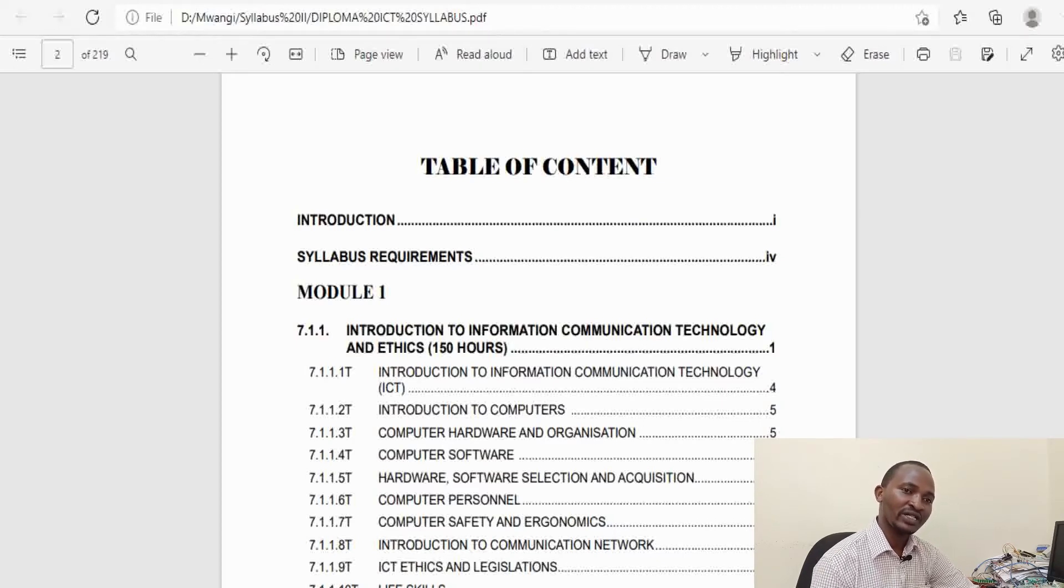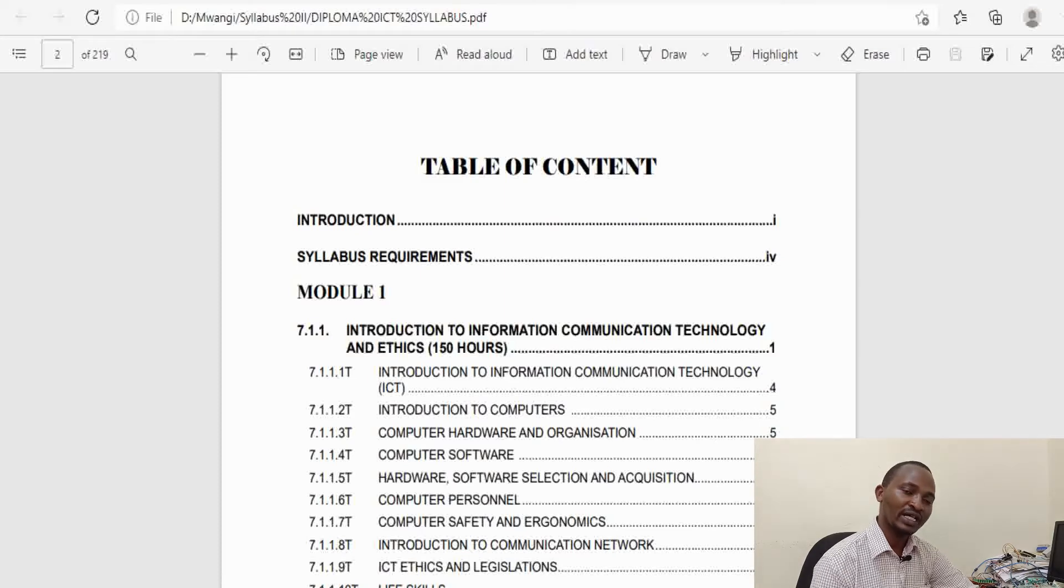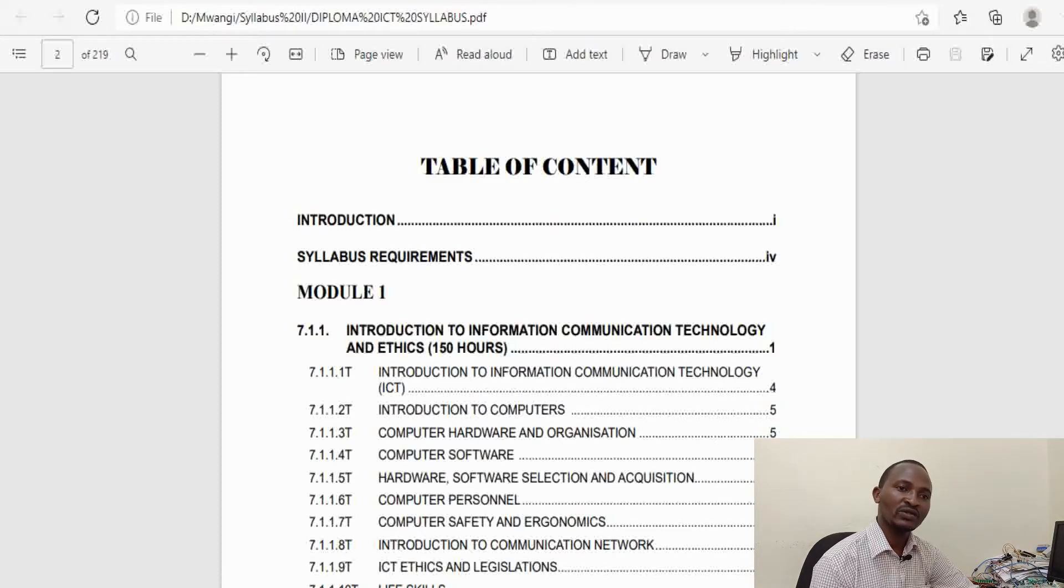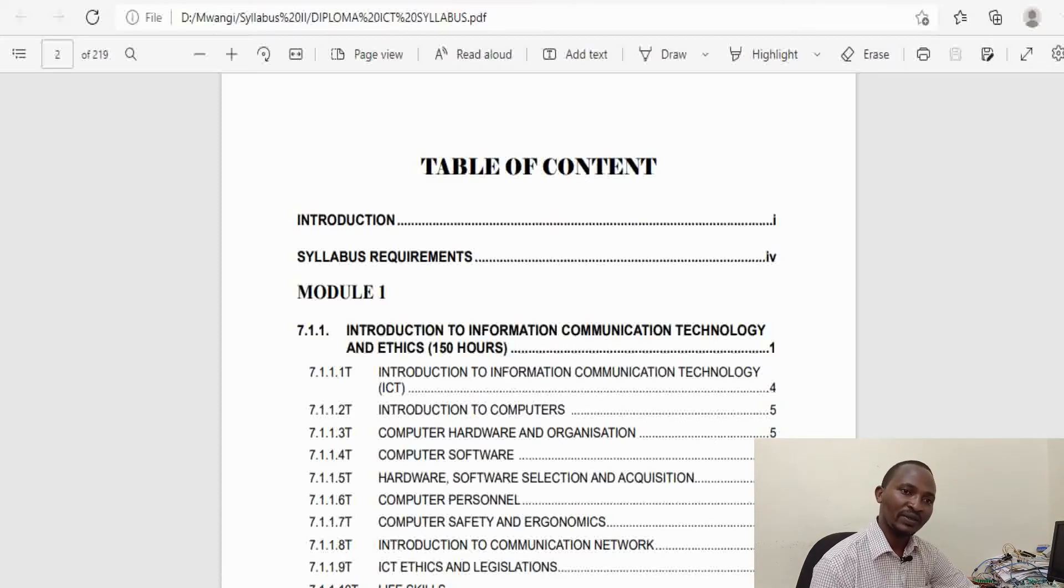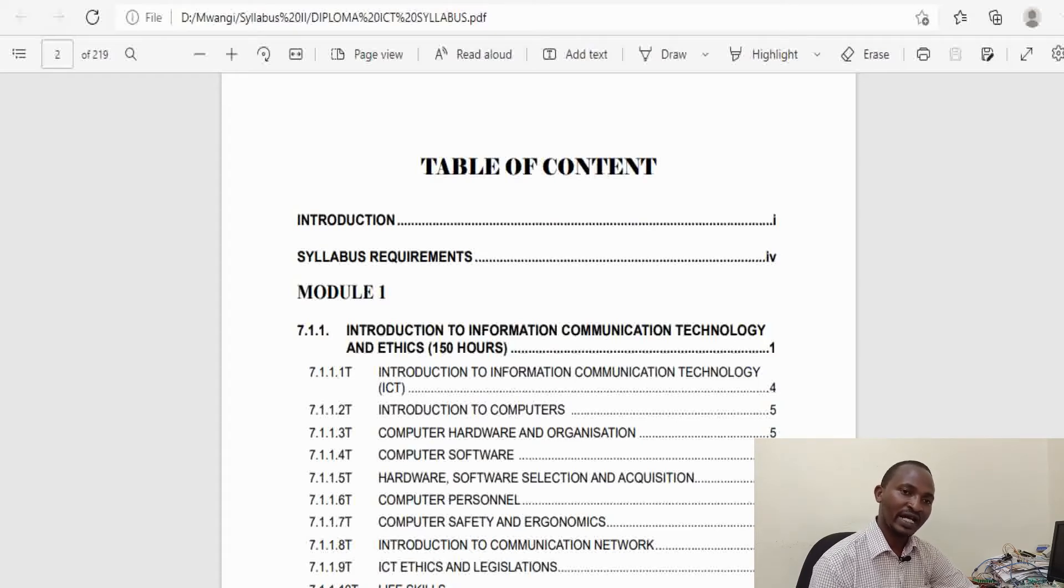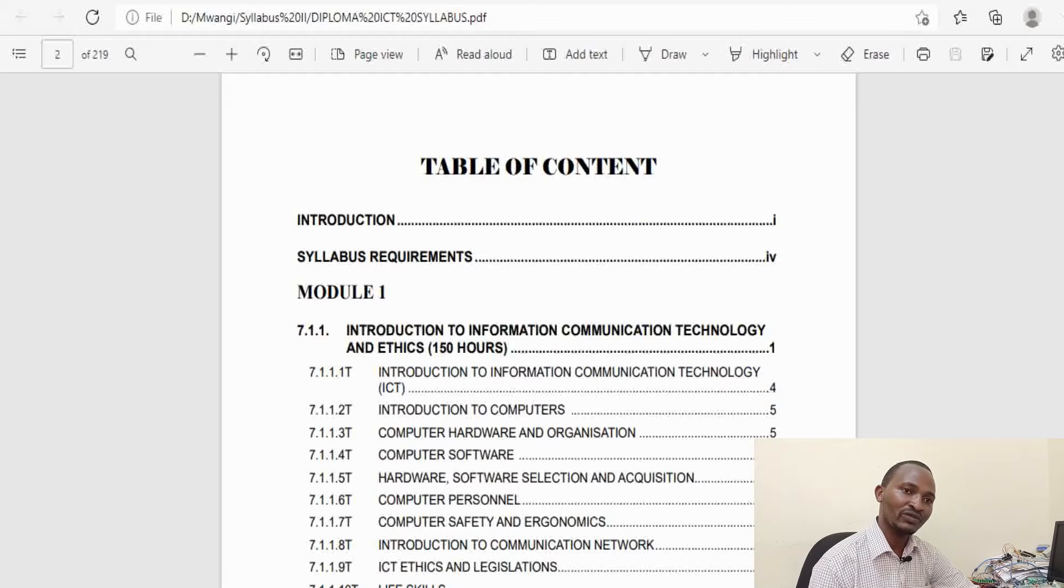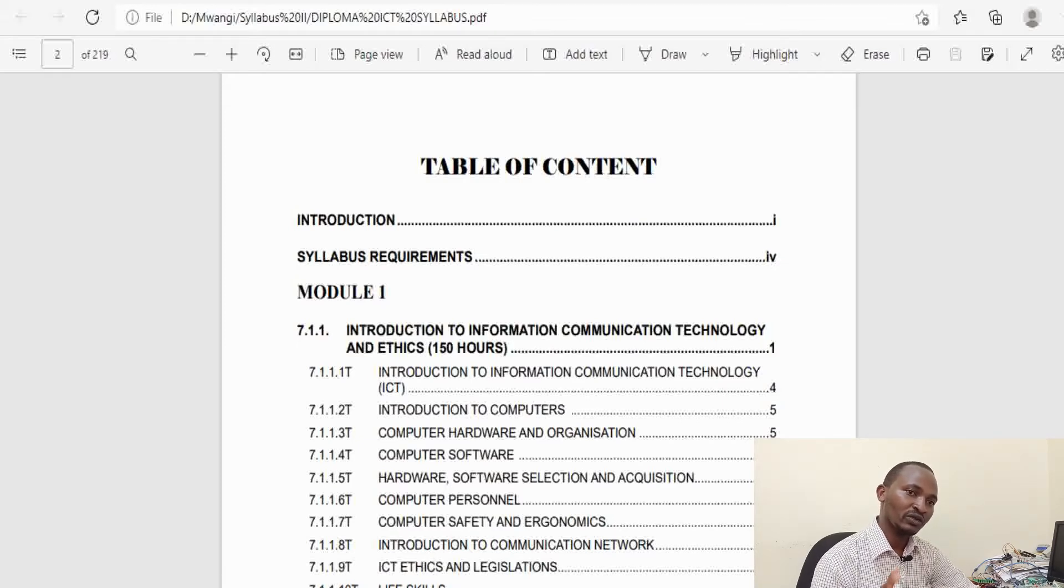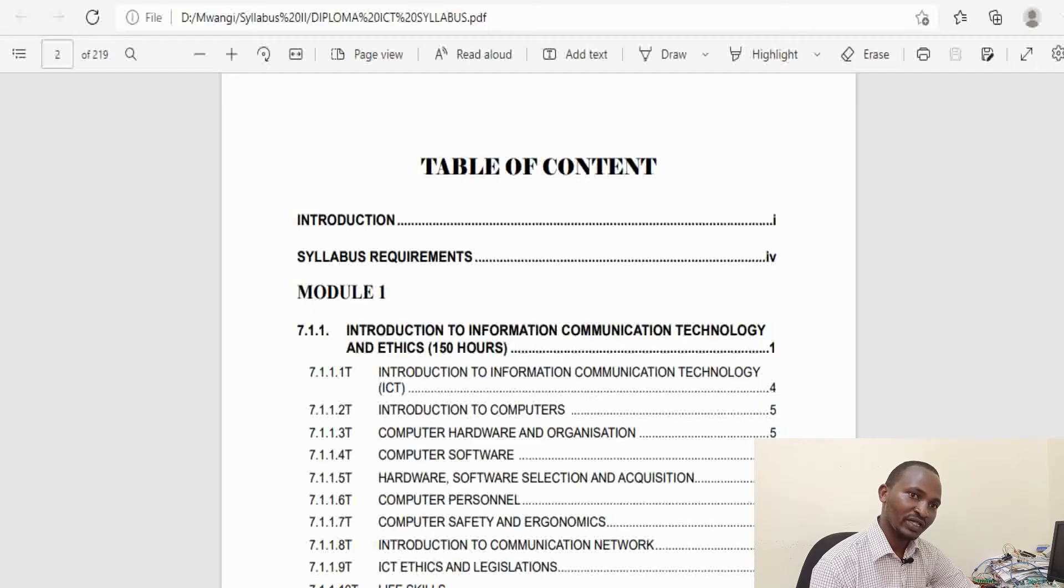In the second year of study, Module 2, you take a number of units which form papers in the Kenyan National Examination at the end of the academic year. You must either pass all of them or fail at most two papers to go to Module 3.